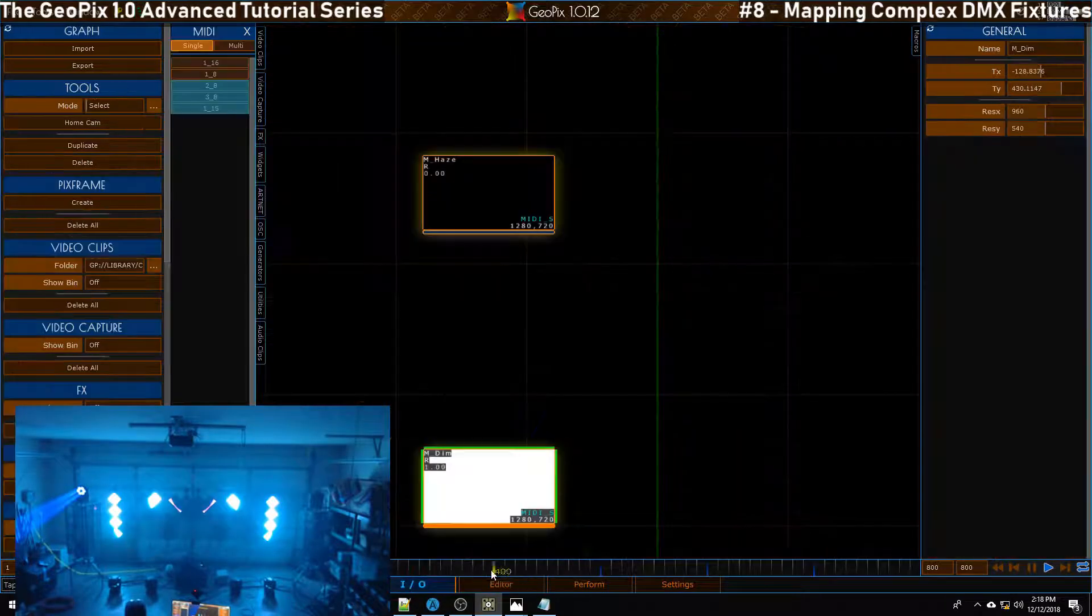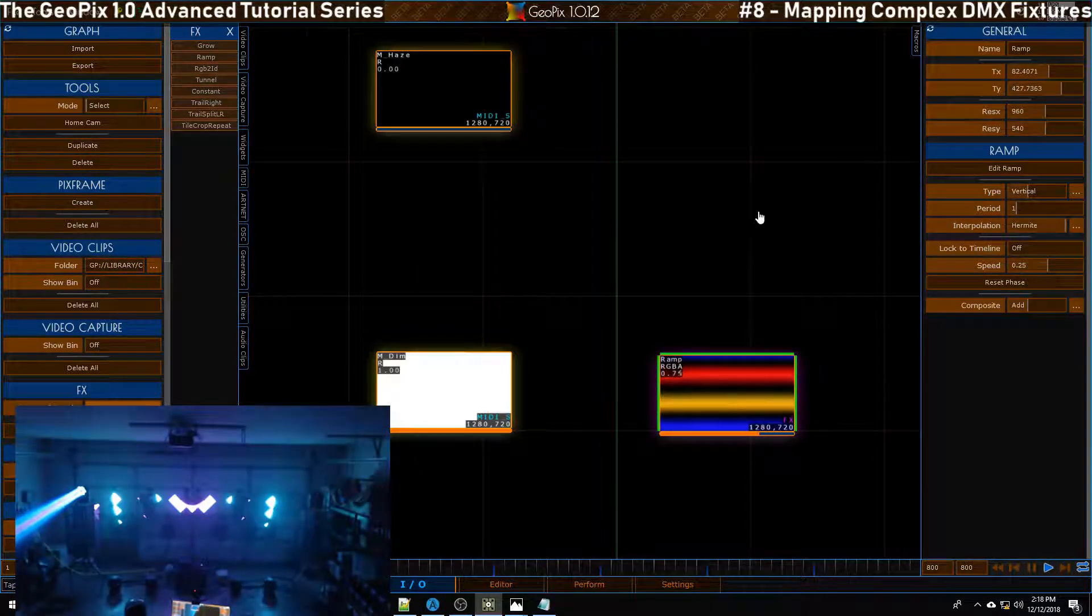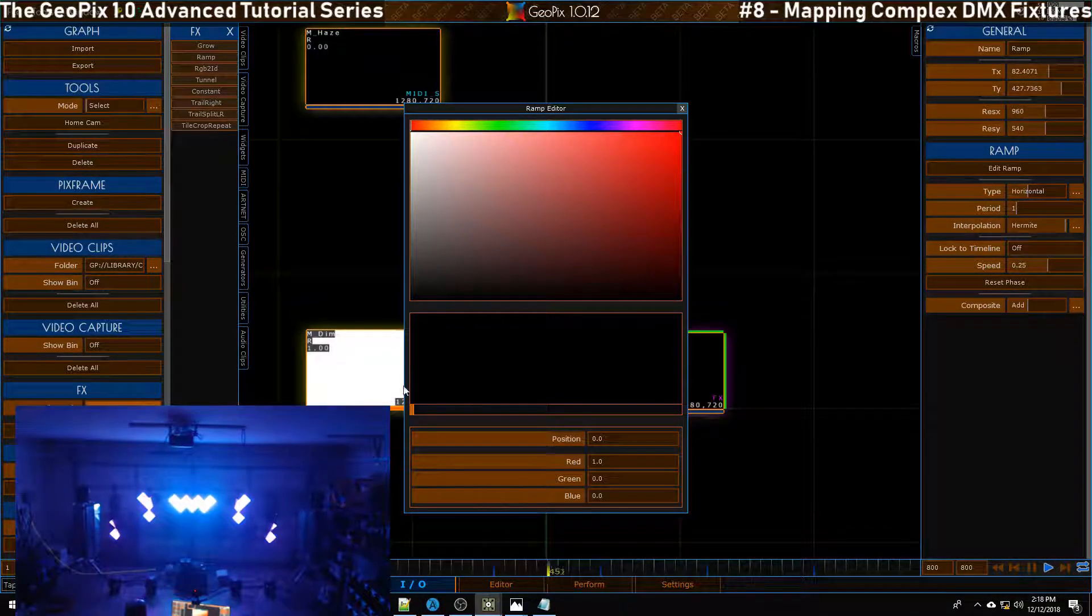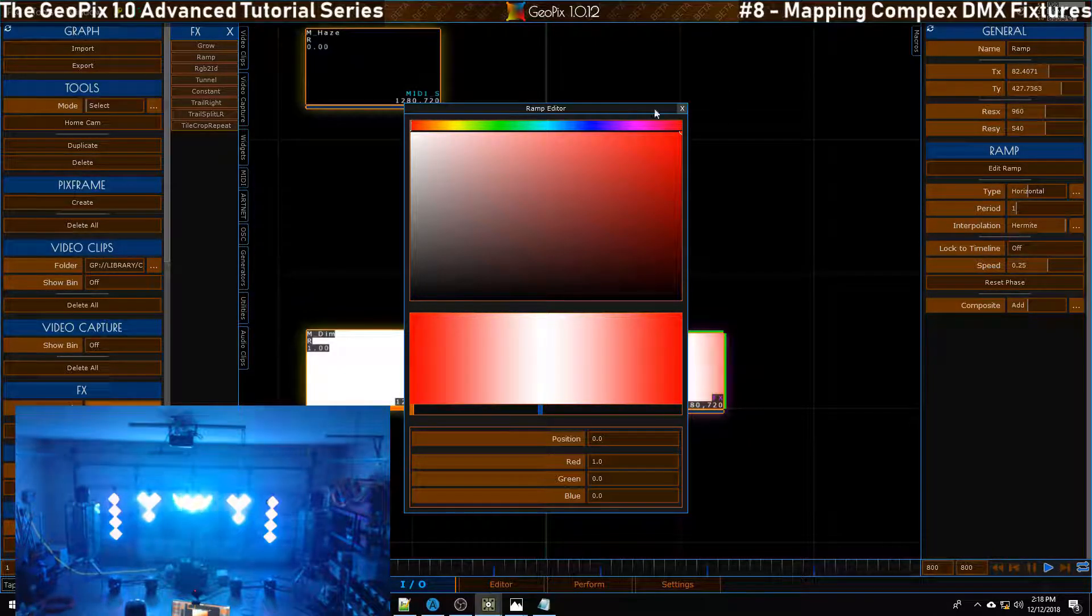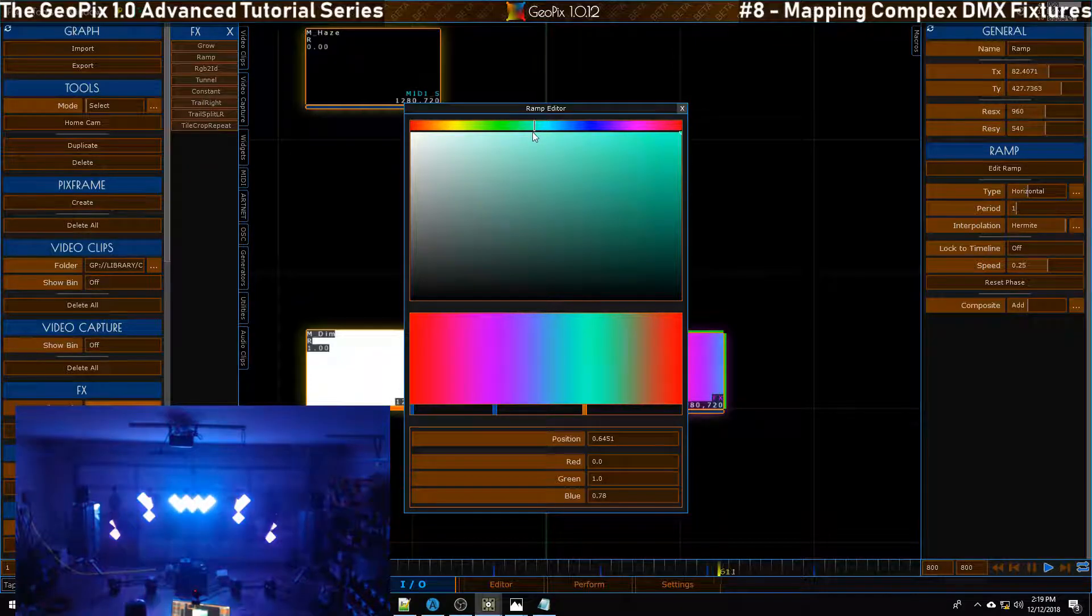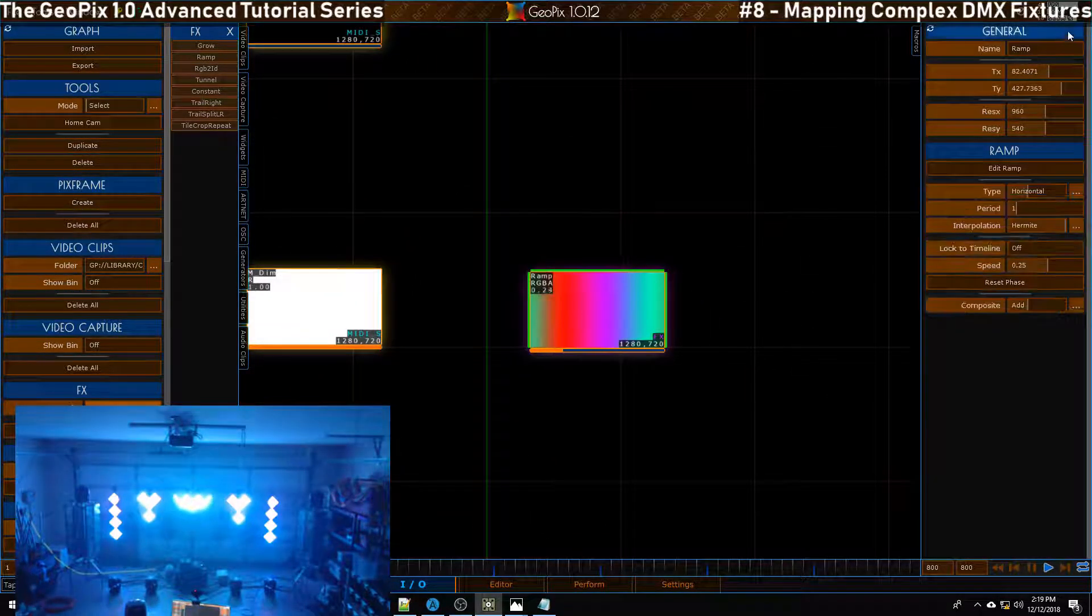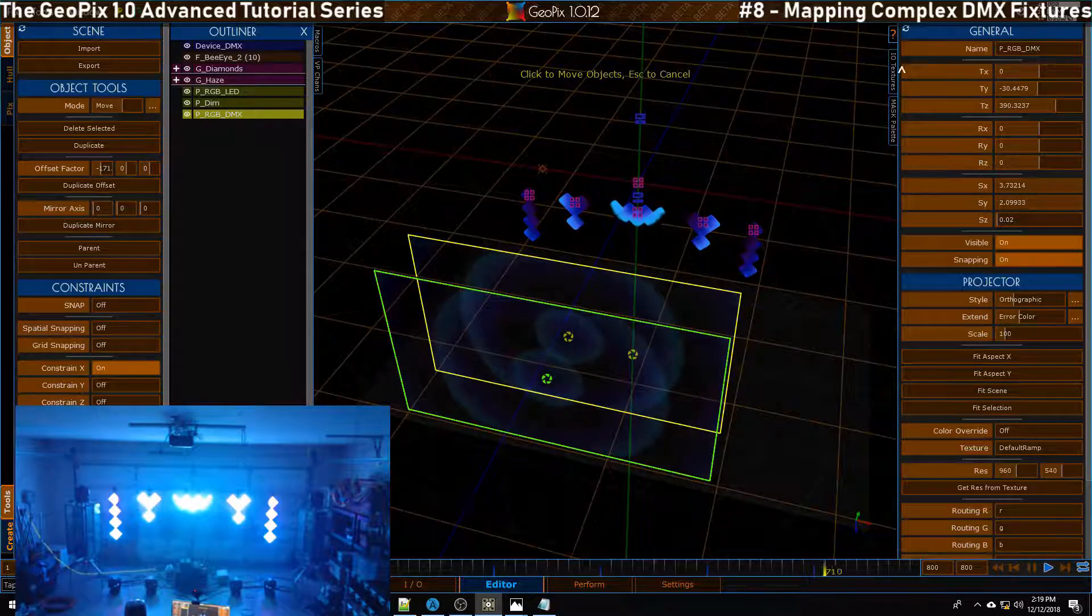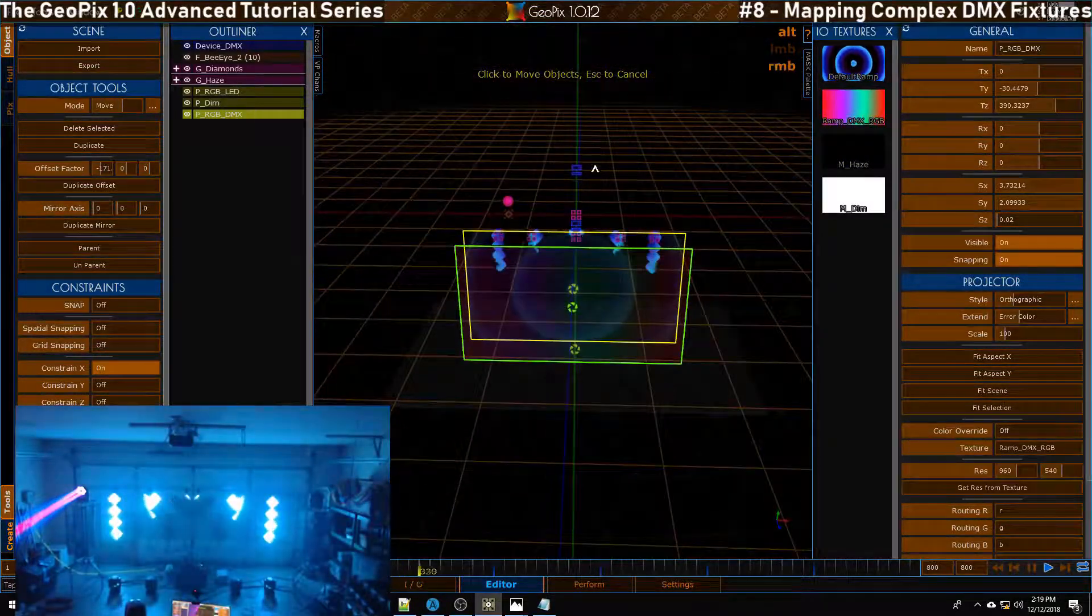I'm going to make a new object in the IO tab. Going to drop a very subtle ramp, nothing crazy. It's going to be a horizontal ramp and we're going to edit this. Let's just go from red I guess to maybe kind of a purple, to maybe kind of a greenish blue, and then we'll go back to red. We can close that and we'll just call this ramp DMX RGB. This is just so we can see some movement on our mover's lights. I see some subtle color shifting, that looks nice.